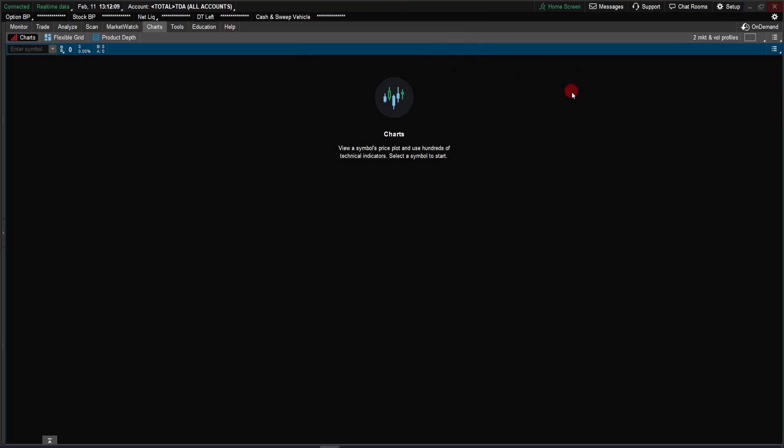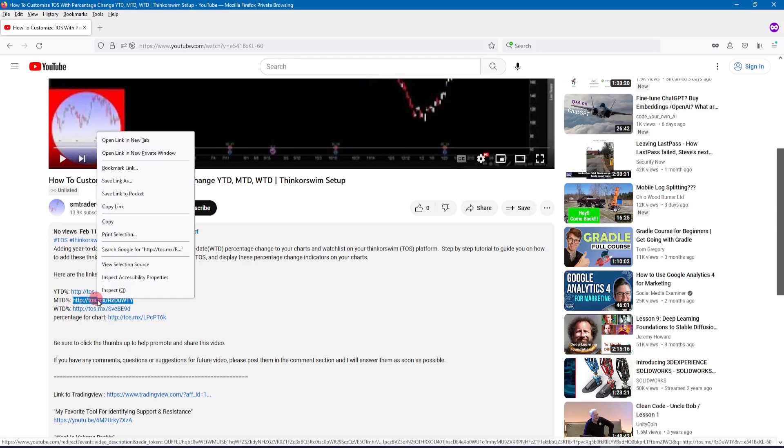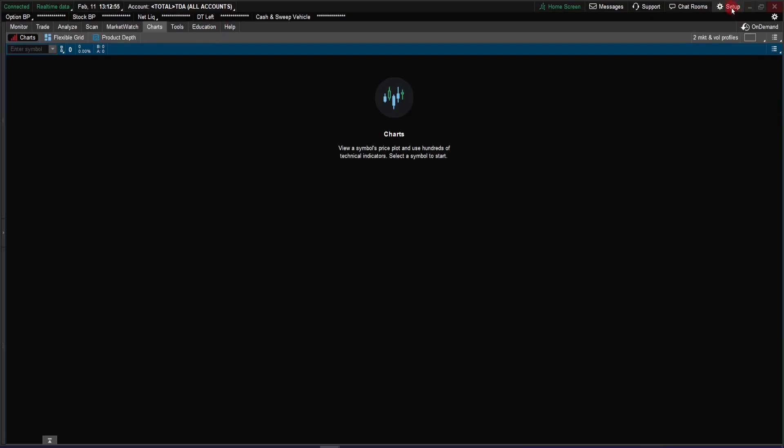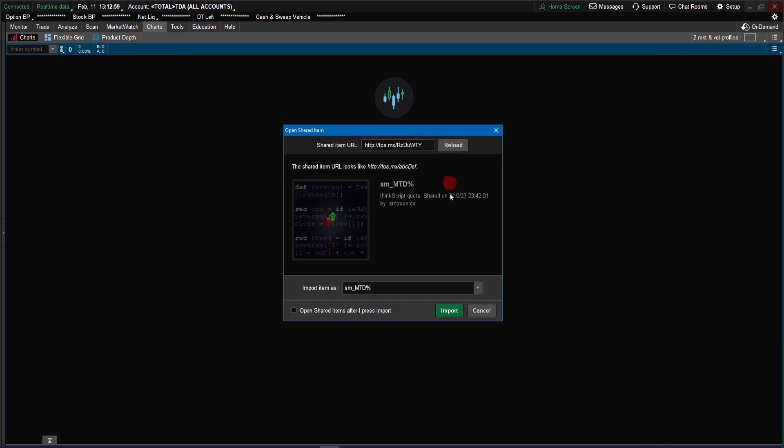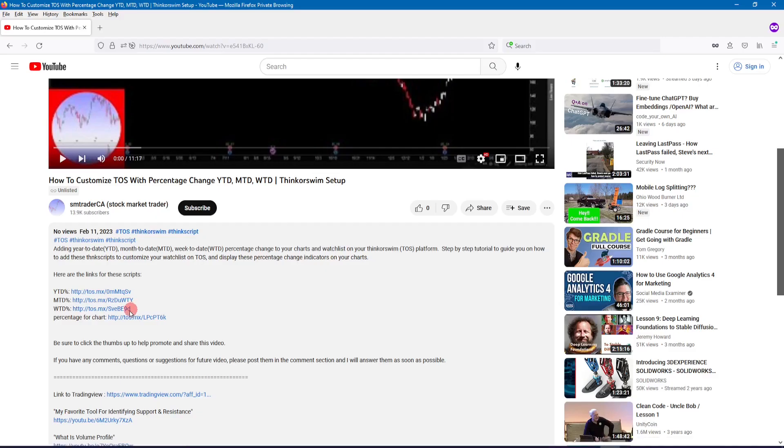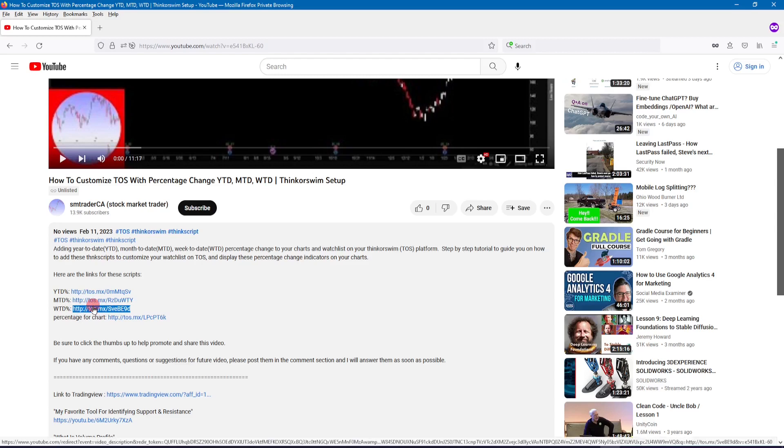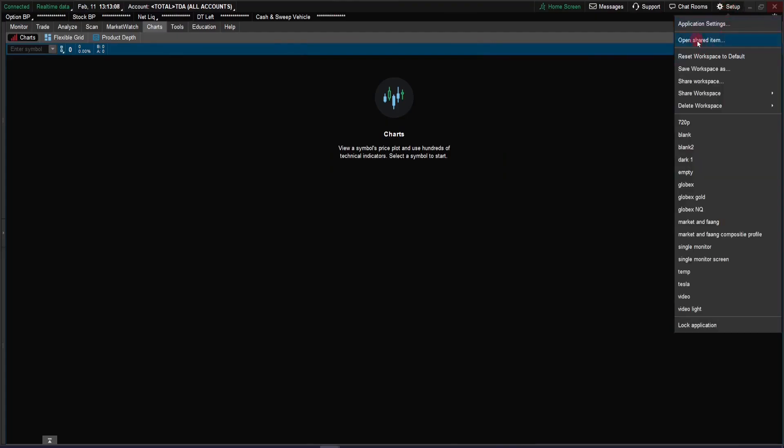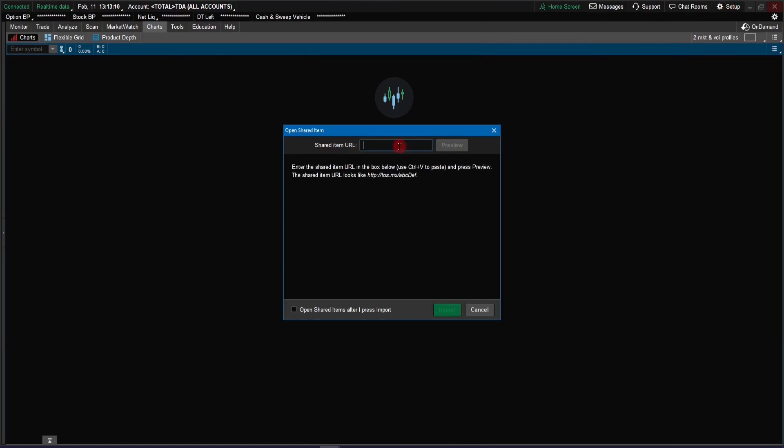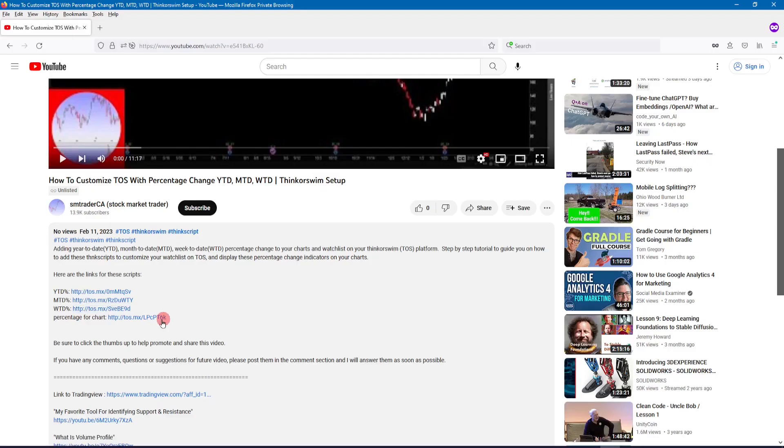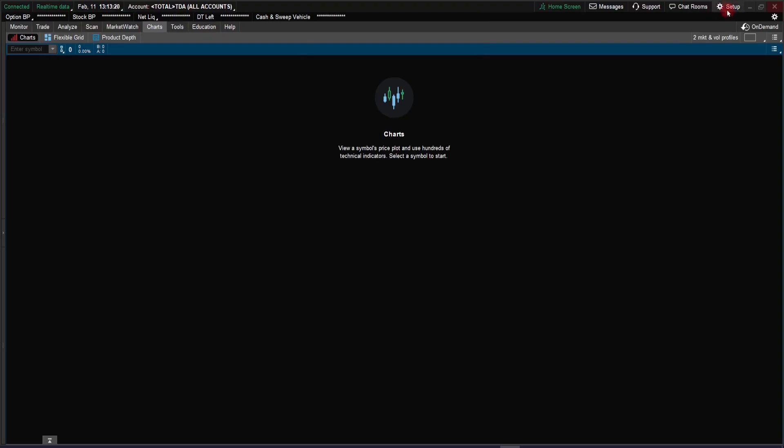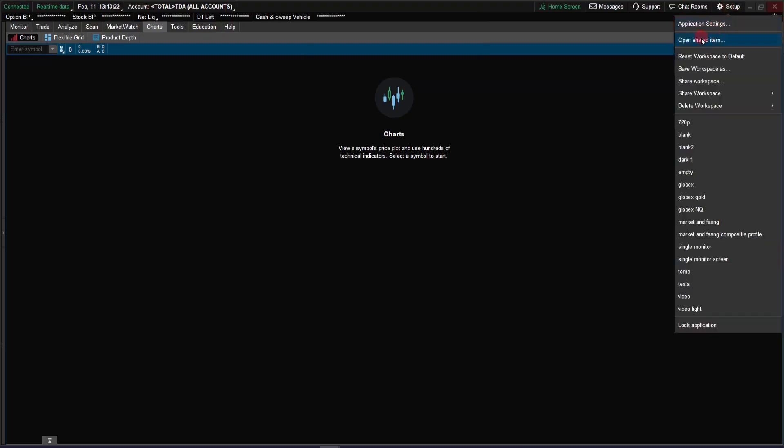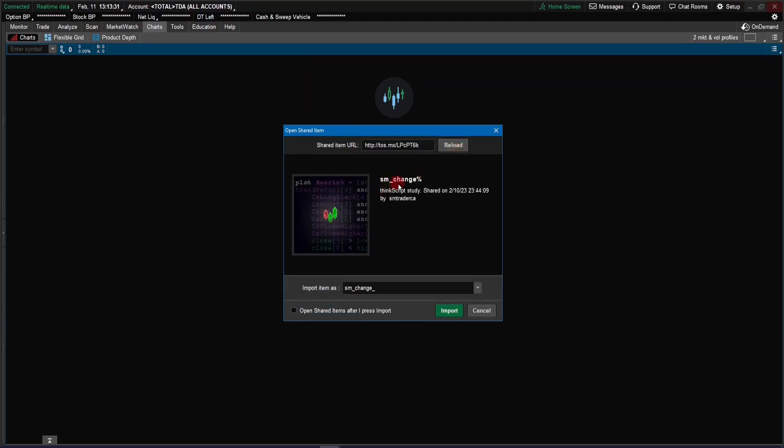So we're going to do the same for the remaining scripts: the week-to-date, the month-to-date, and also the script for the chart. It's the same process. Here we're going to add the month-to-date. And now the week-to-date. And now we're going to add all these percentage change onto our chart. And this one is called SM underscore change percentage.